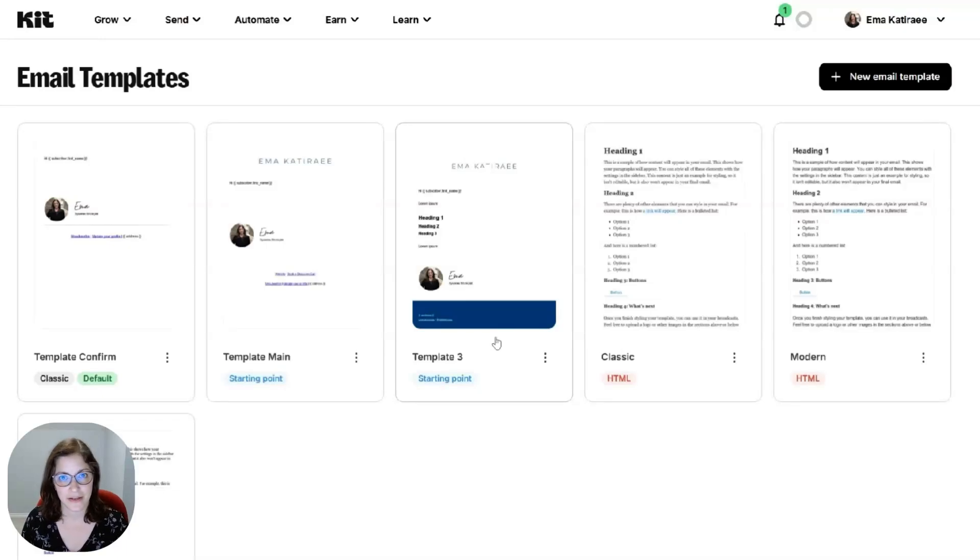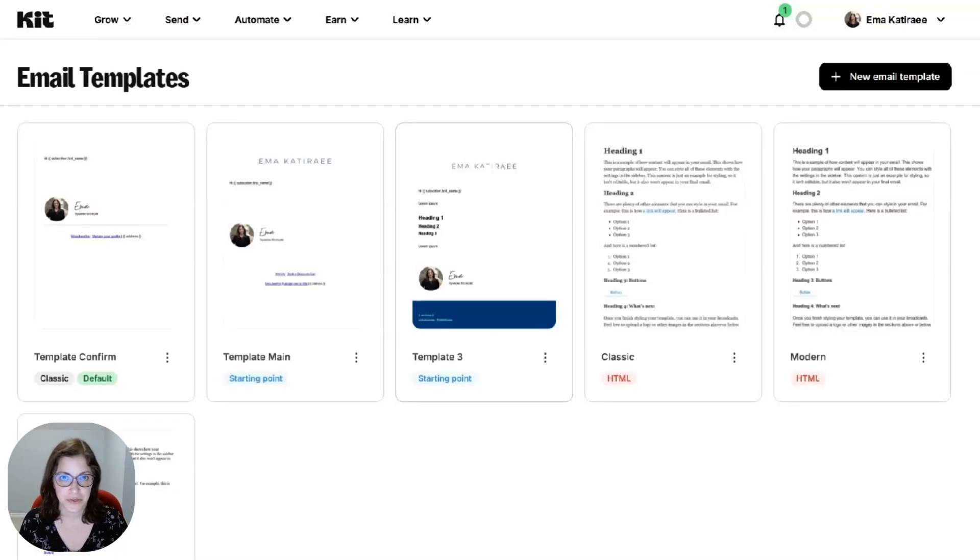Hi, my name is Emma Kittirei, and I'm a systems strategist. And in today's video, I'm going to show you how to send email sequences using Kitt.